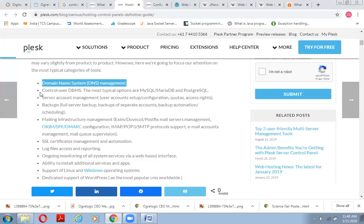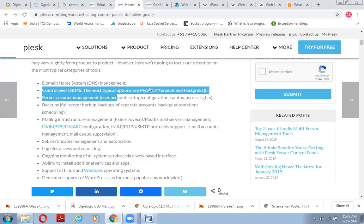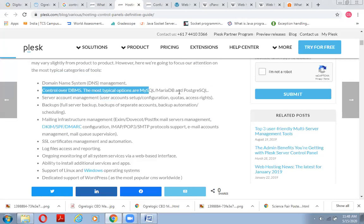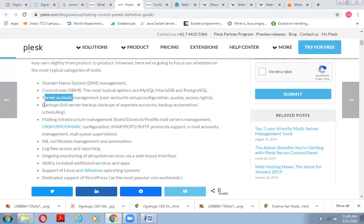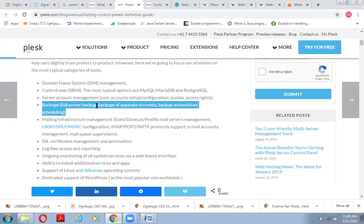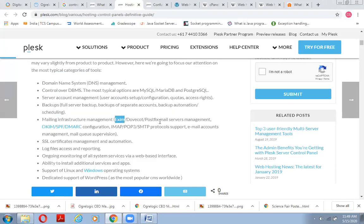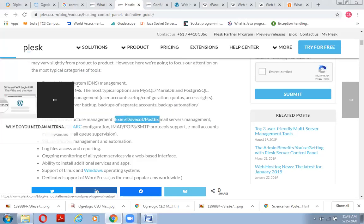Then we have control over DBMS, control over databases. Then we have control over server account management. Then we have backups of server, full server backups. Then we have mailing infrastructure.